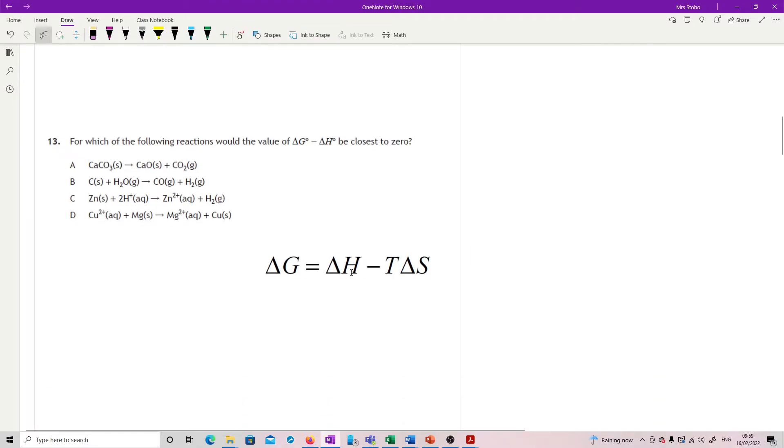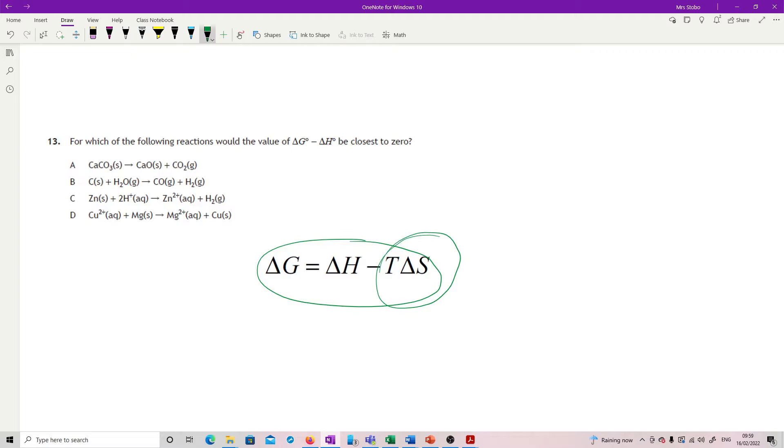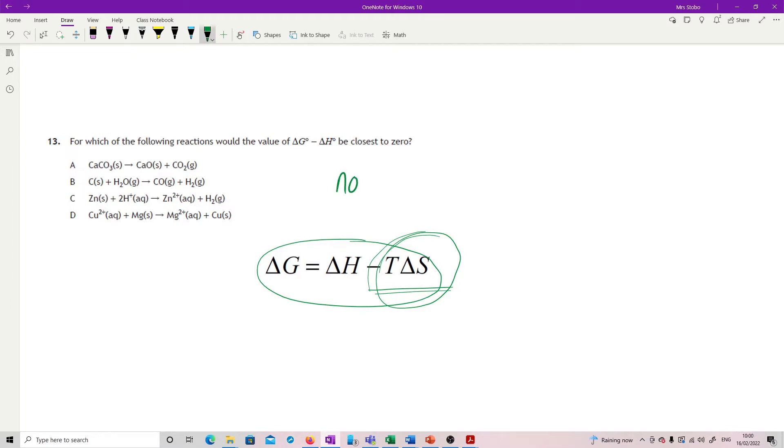Question 13. You'll notice I've pulled a relationship here from the data book. For which of the following reactions would the value of delta G minus delta H be close to zero? So here's your relationship. So what I'm looking for is if I rearrange this, how could I get something that was close to delta G minus delta H? What that means is really what we're looking at is the delta S. If the delta S is zero, then I take out my minus T delta S. And then I'm left with, rearrange the equation, and I could get delta G minus delta H gives me zero.